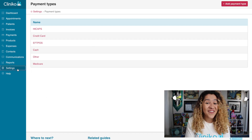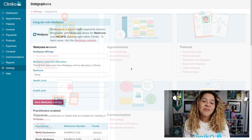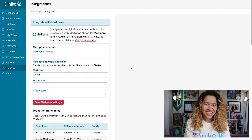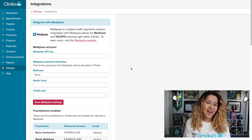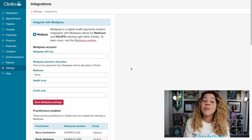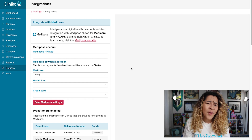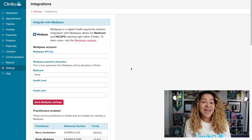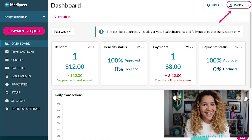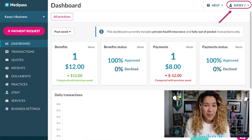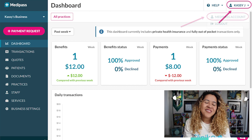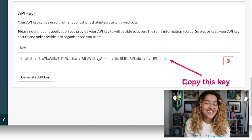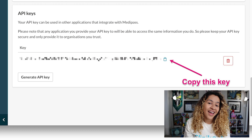Head to Settings, Integrations to get started. We'll need your Medipass API key in order to connect Cliniko with your Medipass account. This is generated directly from your Medipass account and should be created by the business owner — otherwise your API key won't contain all the information needed to fully connect. The API key can be generated by heading to your Medipass account and selecting your account name in the top right-hand corner. From here, select Medipass account, then scroll to the very bottom of the page. Within the API key section, you'll see the option to Generate API key.